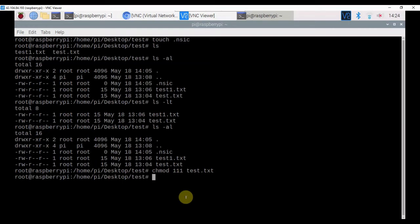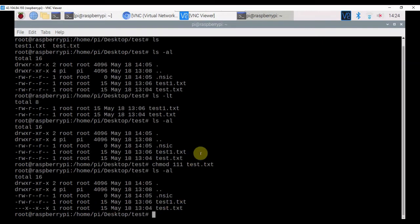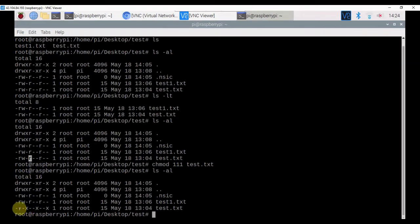I have changed the permissions of test.txt file, now let's check. So earlier for test.txt, owners had read and write permissions, network users had read permission, other users had read permission. Now, the owner has execution permission, network users have execution permission, and other users have execution permission.